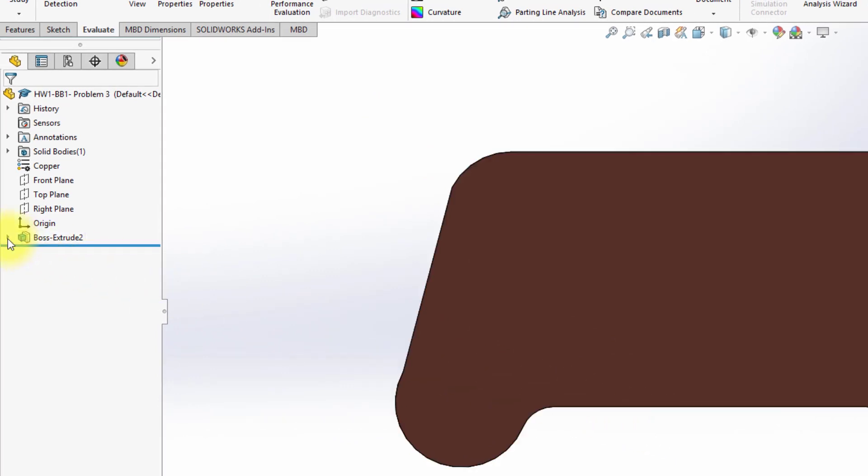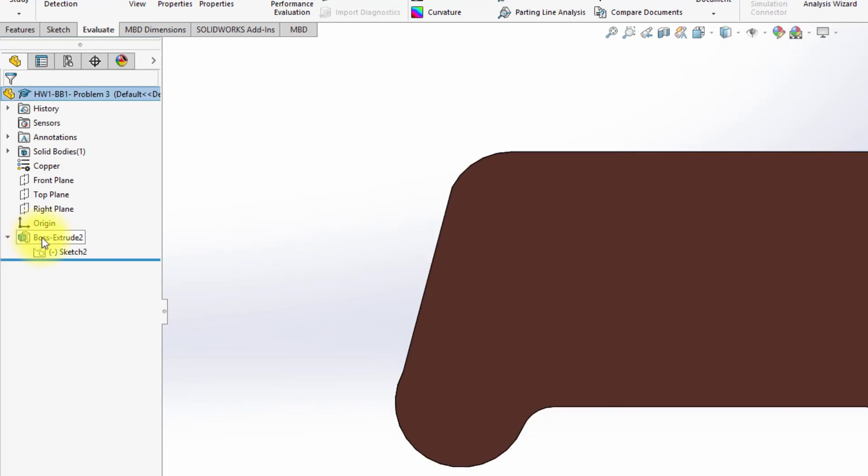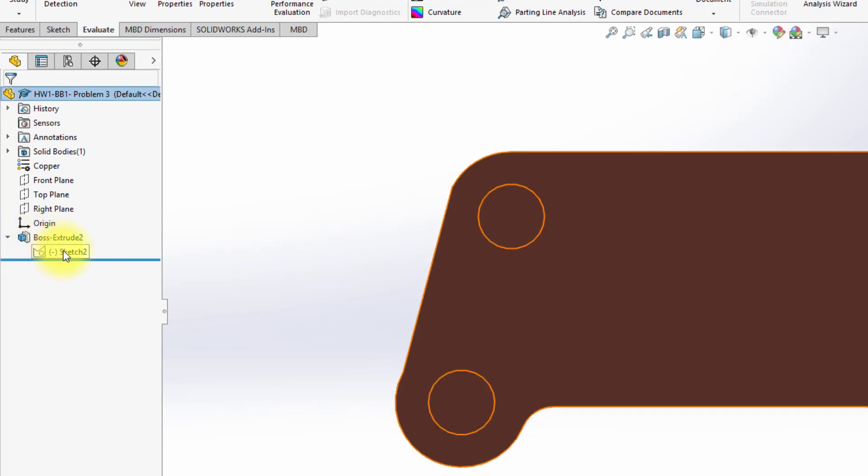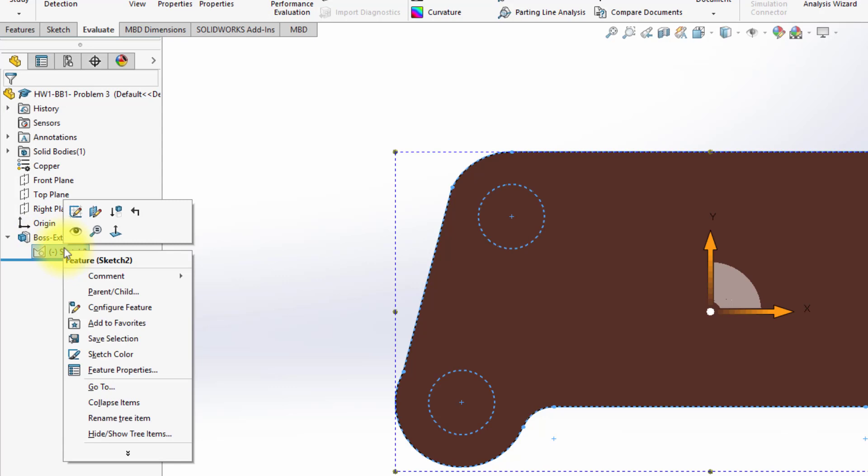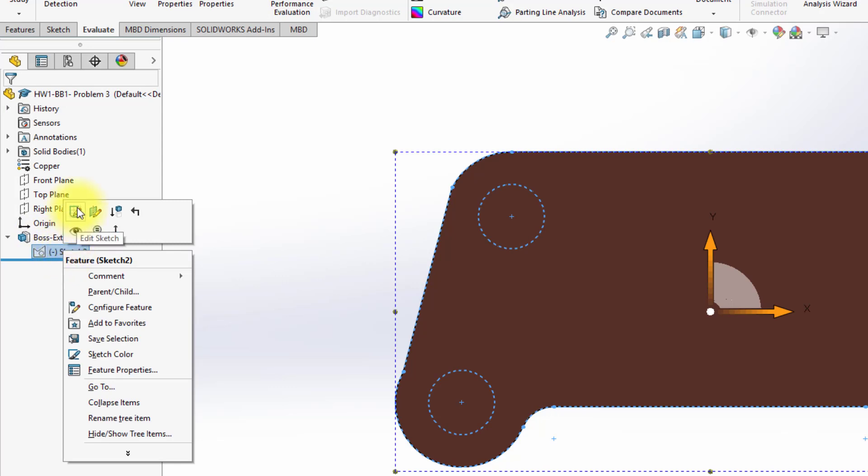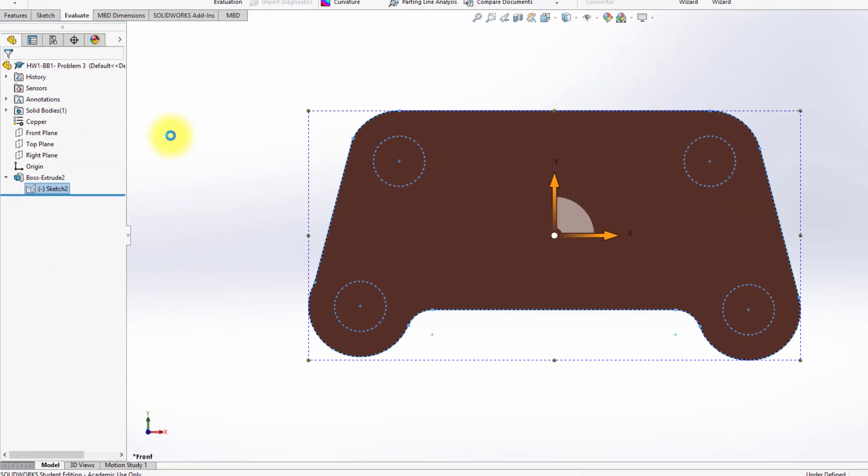So I'm going to open up the feature and go to the underlying sketch. I'm going to right-click and click Edit Sketch.